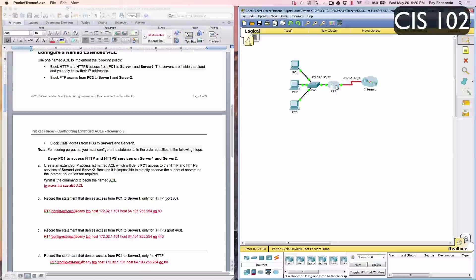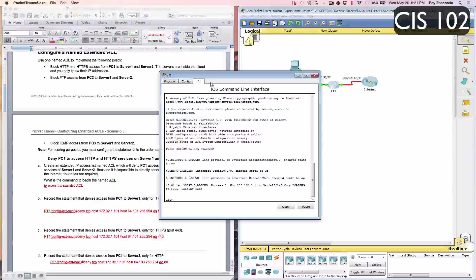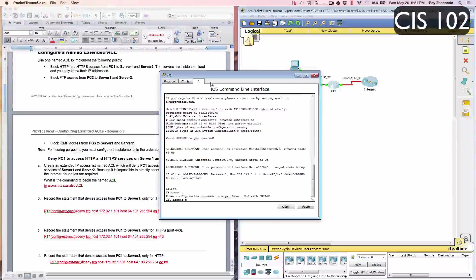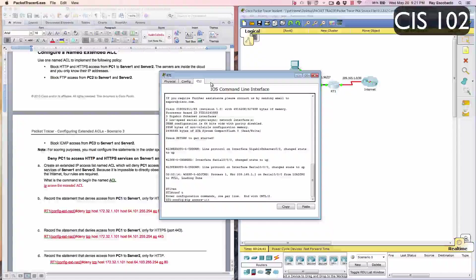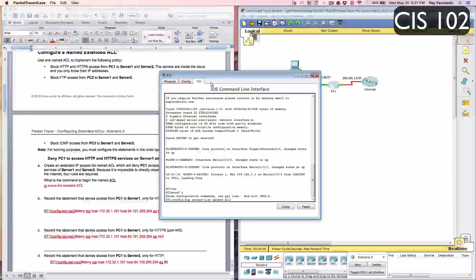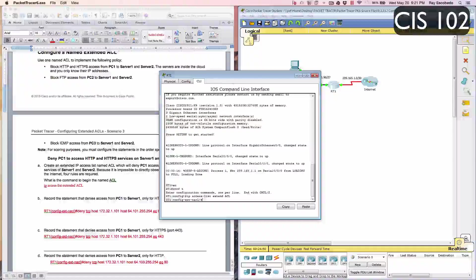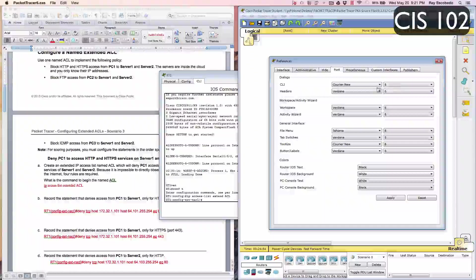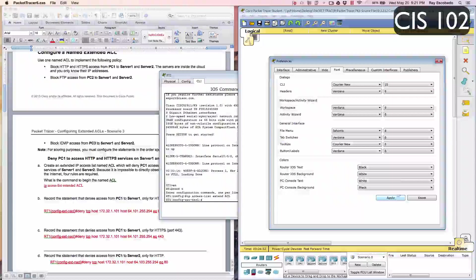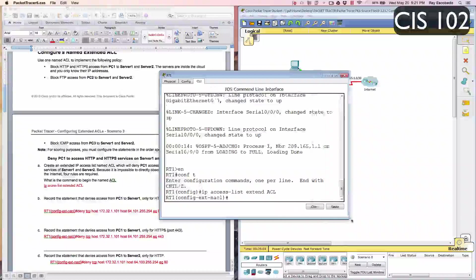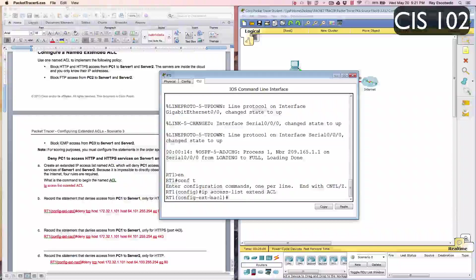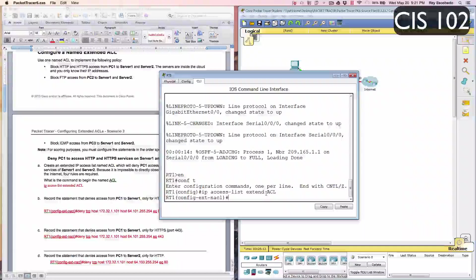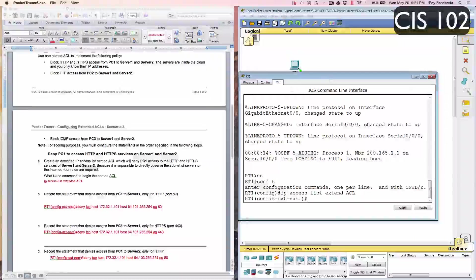To start off, we're going to go to router 1. I'm going to hit Enter, type EN, comp T. I'm going to type in IP access-list extended ACL. Hit Enter. I'm just going to make this CLI font a little bit bigger so it's easier to see. We entered configuration mode and typed in IP access-list extended ACL.